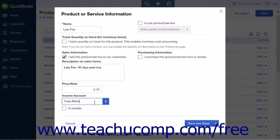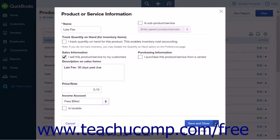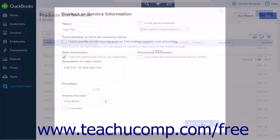Finally, select the income account the charge or fee will be associated with. When you have completed your entries, select the Save and Close button to save the new product and close the menu. If you need to create more than one charge or fee, you can simply select Save and New from the drop-down arrow to save your entries and open a new blank product or service information menu.